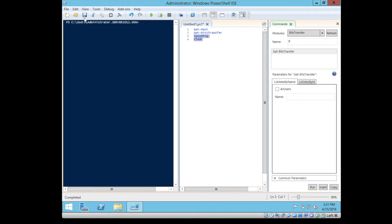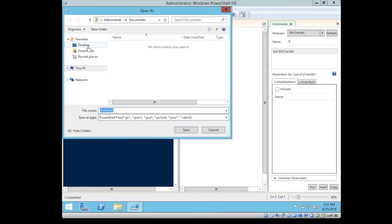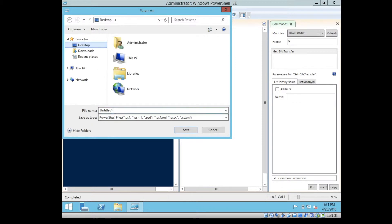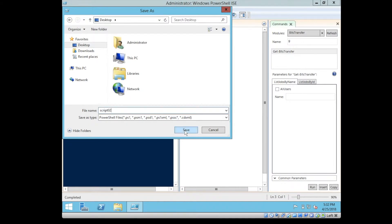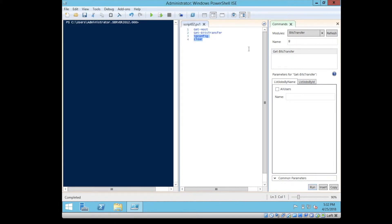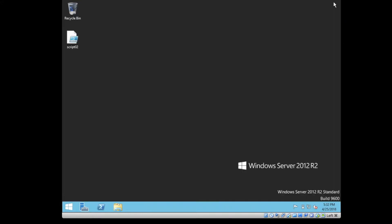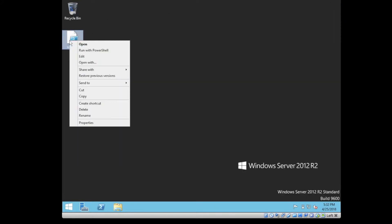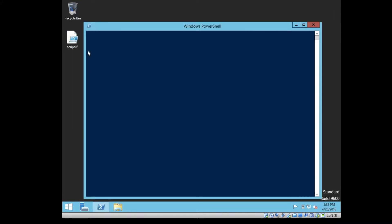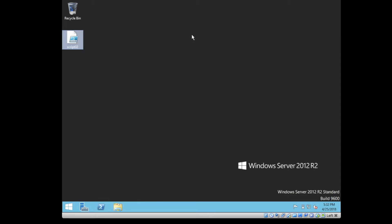If I need to keep the script, I can save it anyplace, and let's call it script02, and I can save it on the desktop. As you can see, I can run it from here. So this is one of the features of Windows Server 2012.